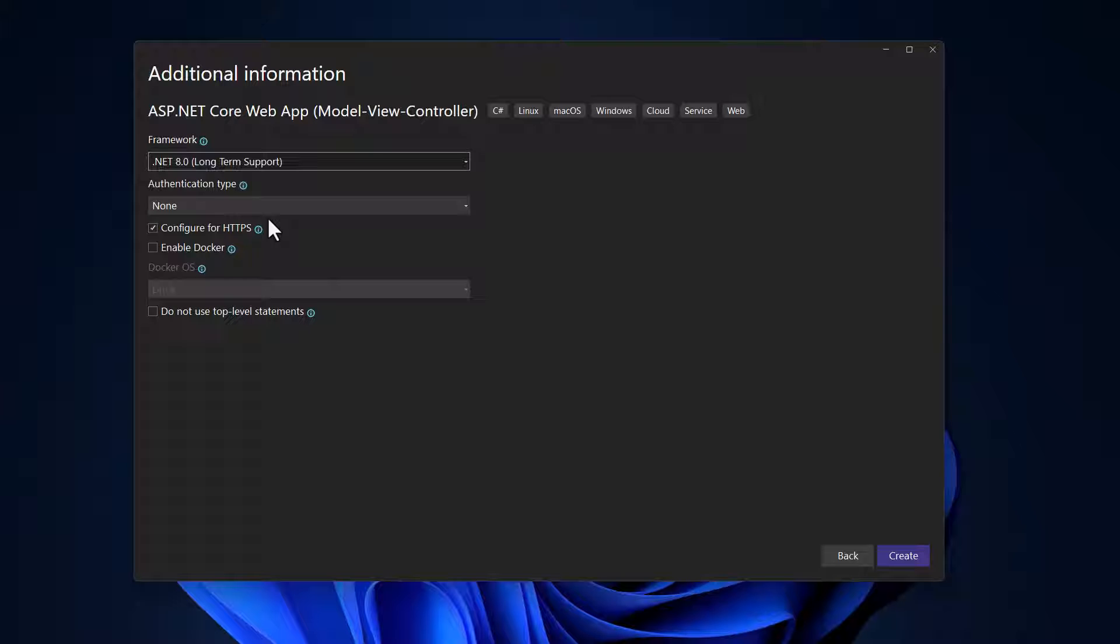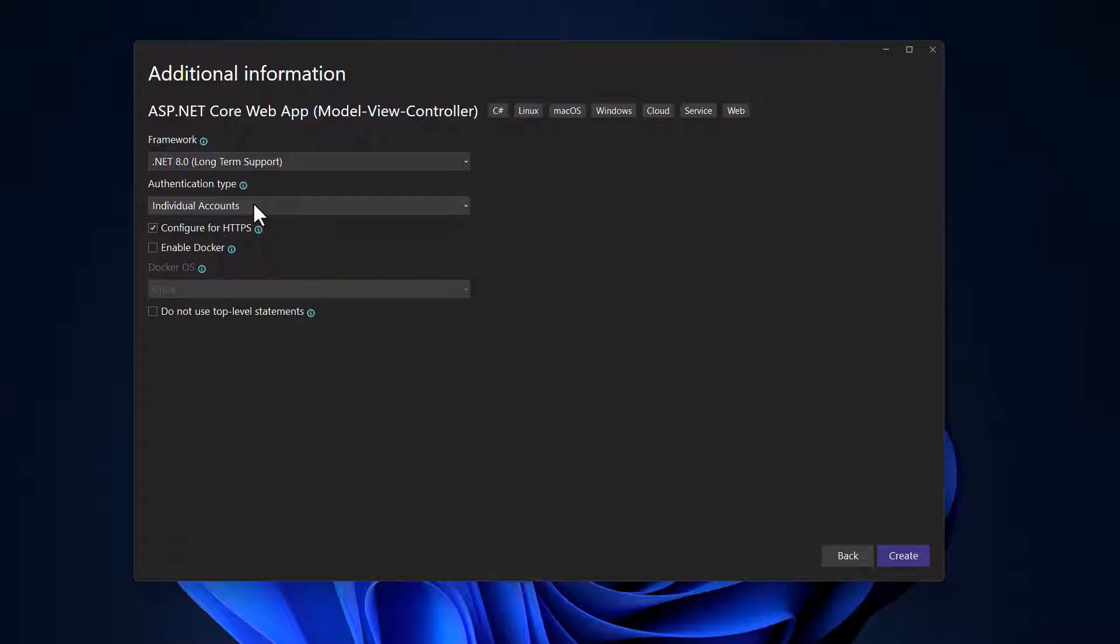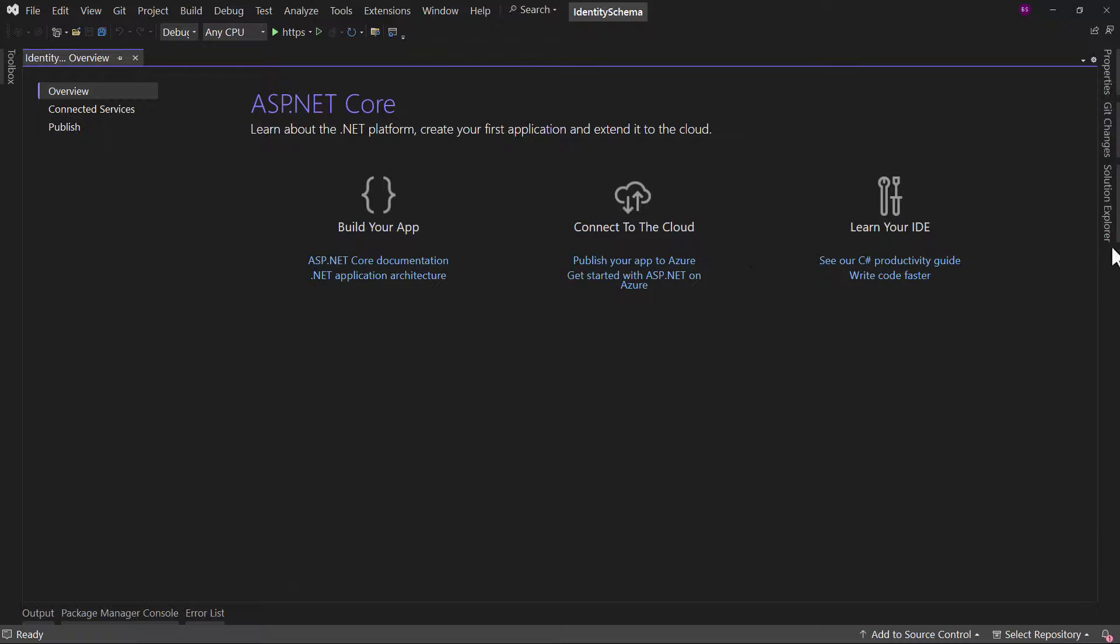I will be using dotnet eight here. Authentication type, I will select individual accounts. That way I will have the pre-setup for the ASP.NET tables. With that configured, let me create the project.